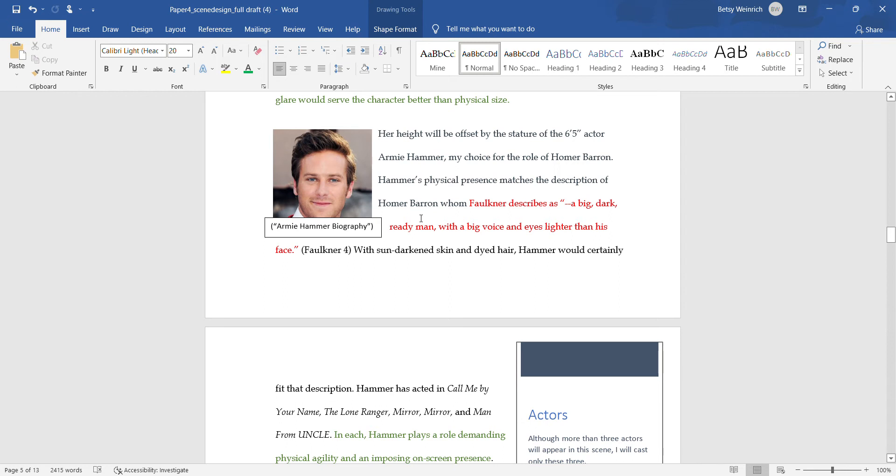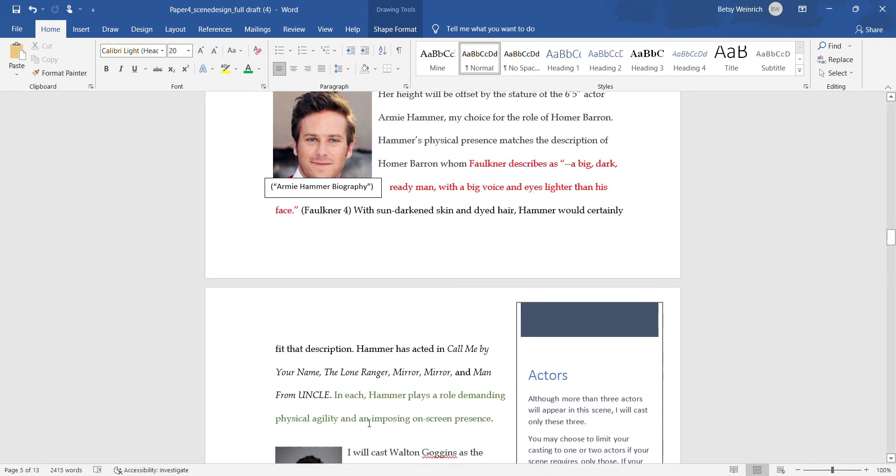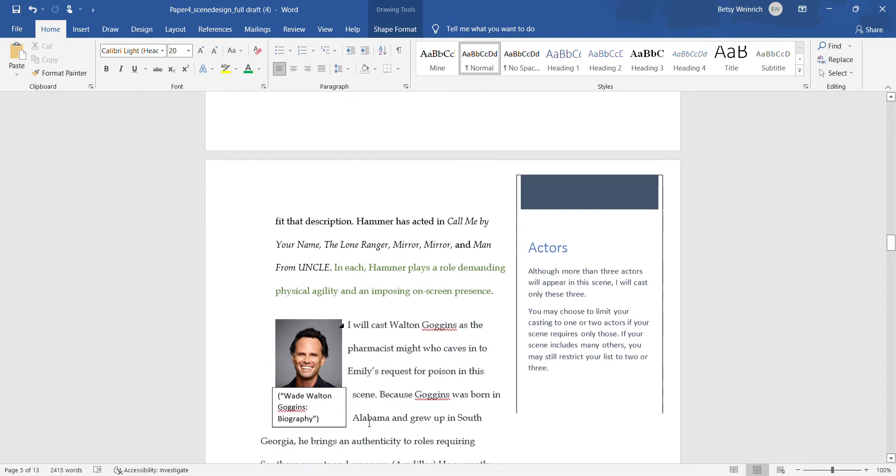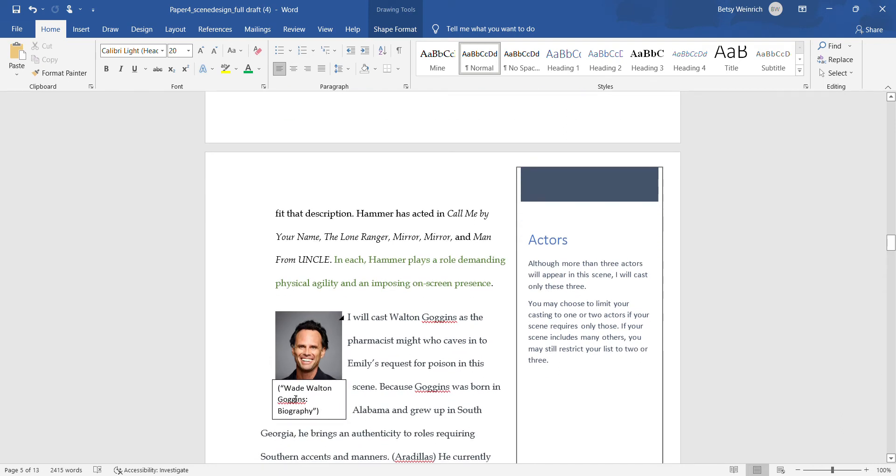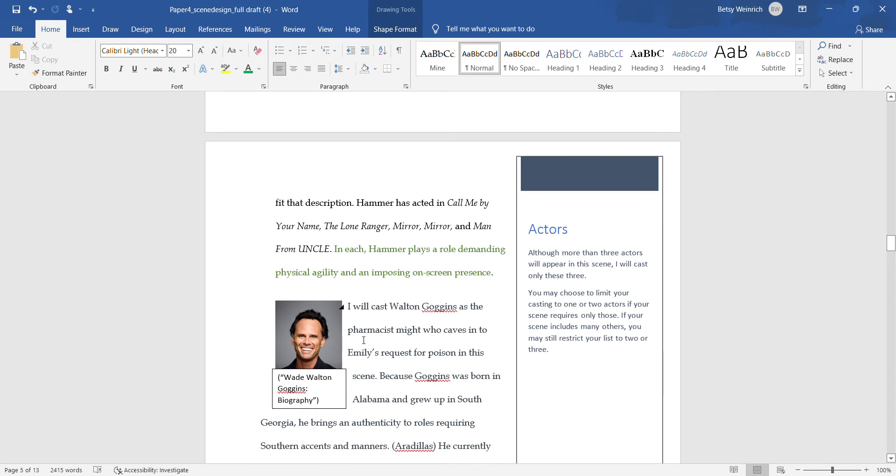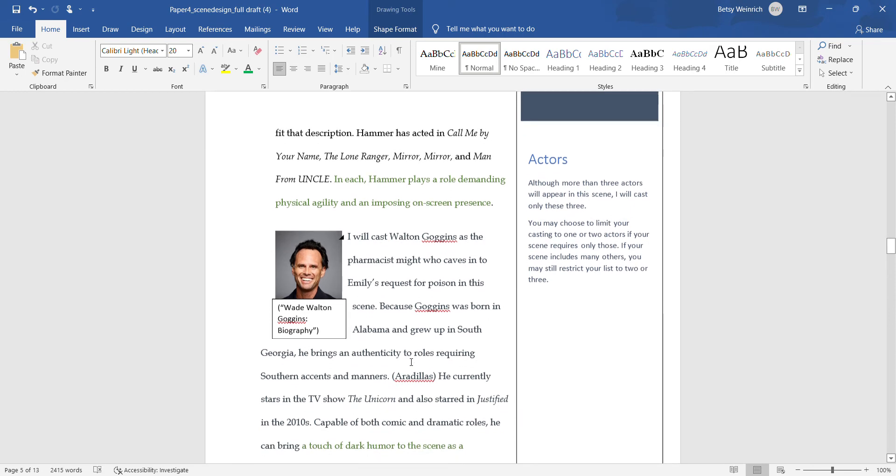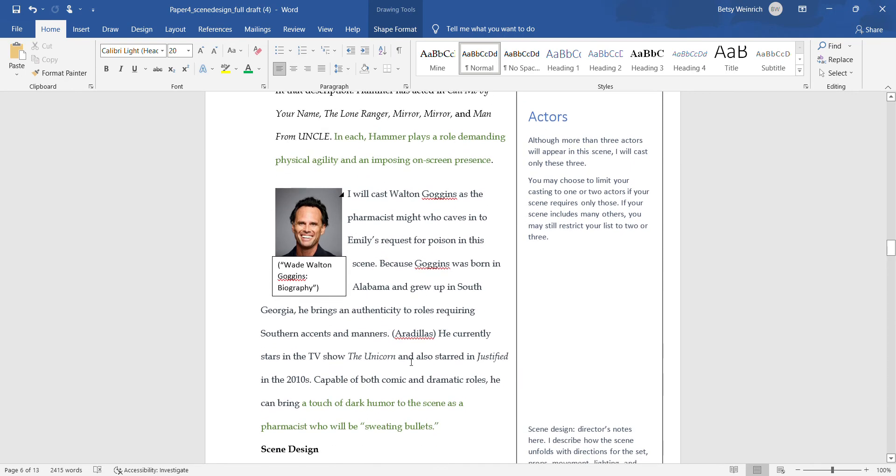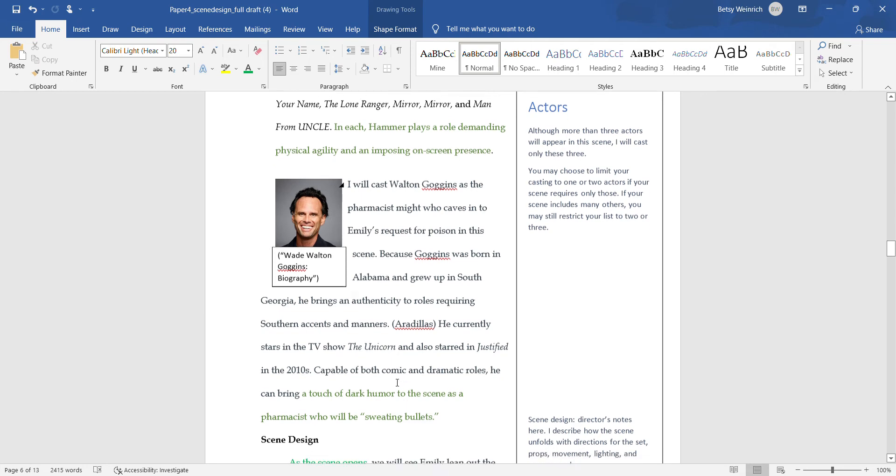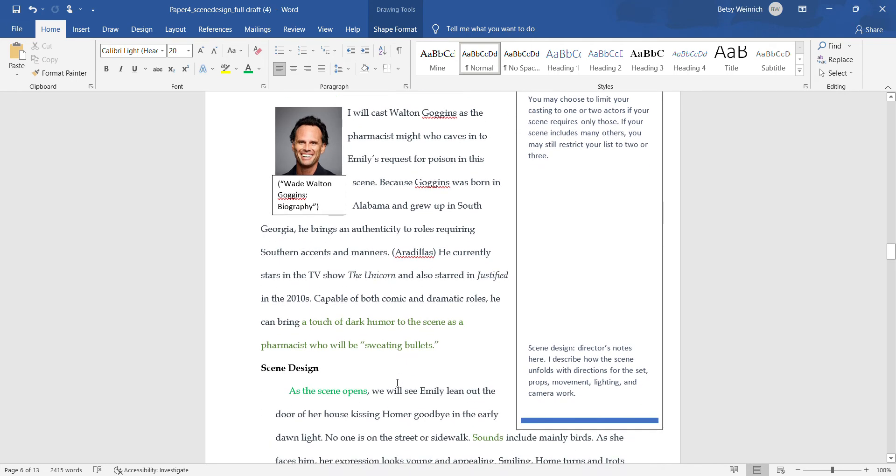I got this picture from Biography. You can use Instagram, find your star's Instagram account, and use a picture and cite the Instagram account as long as the photo belongs to the star. For Walton Goggins, there's no description of the pharmacist in the story, but we see his action and we know that he refuses to give the poison to Miss Emily himself. Because of Goggins' intensity, he can bring a touch of dark humor by showing him as nervous when facing Miss Emily, kind of sweating bullets.